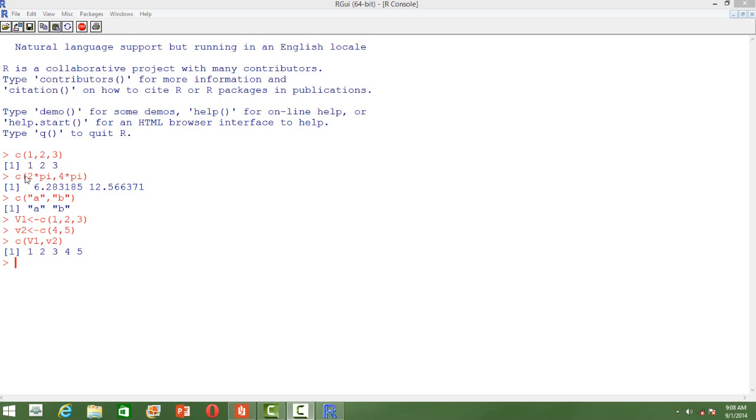Like you can see in the second example, we have 2 multiplied to pi and 4 multiplied to pi. So these two expressions are now evaluated and considered as two of the elements in the vector.